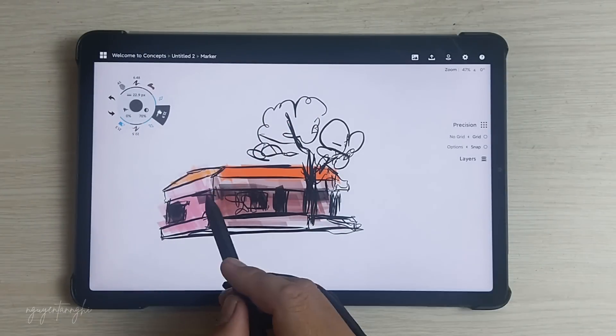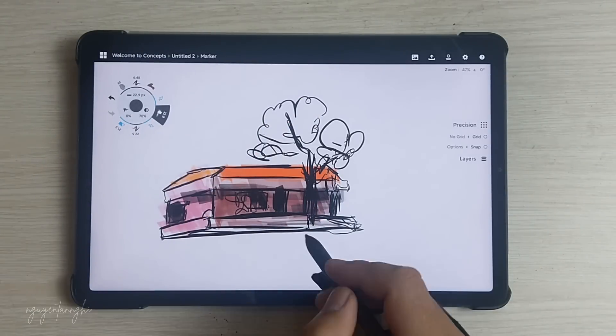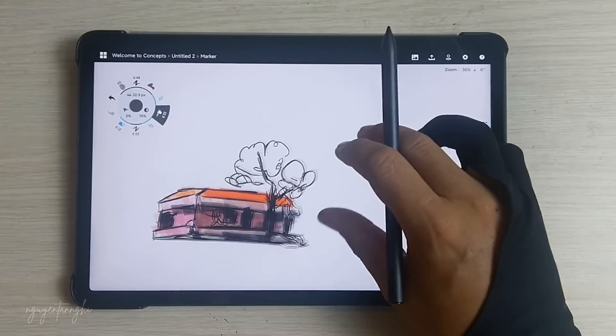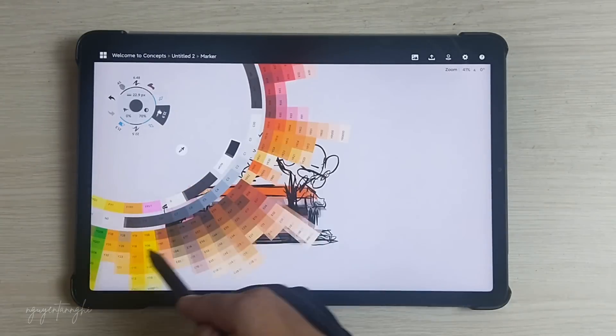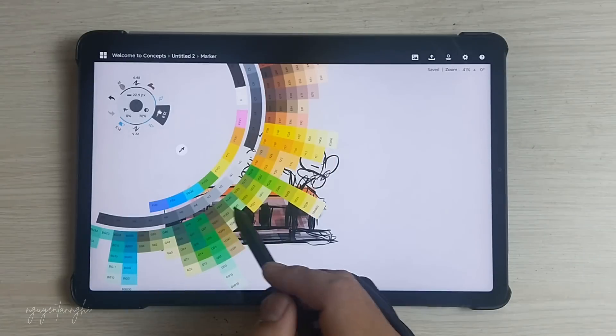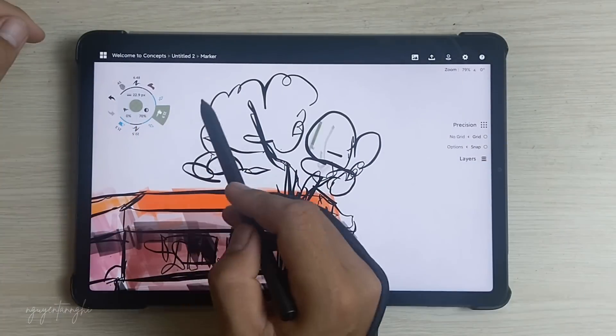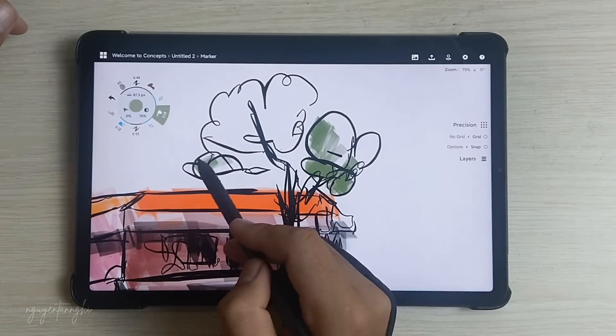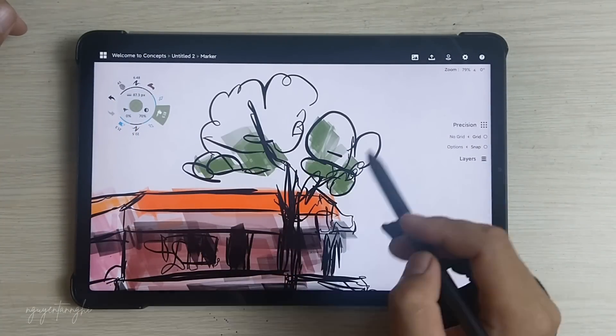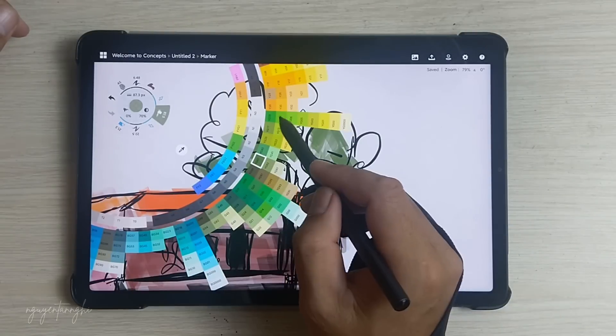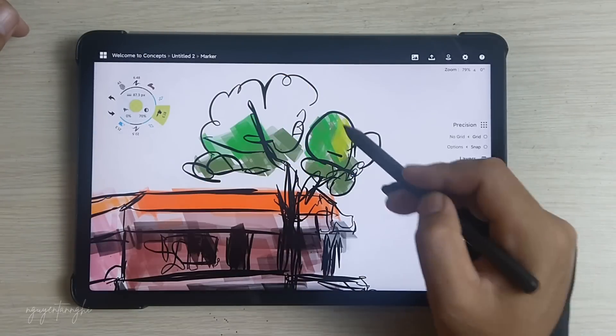It follows a freemium model. Basic sketching and note-taking are free, but unlocking advanced features requires a subscription. The Pro subscription costs $5 per month or $30 per year. Alternatively, you can purchase individual themed brush packs for $2 each.